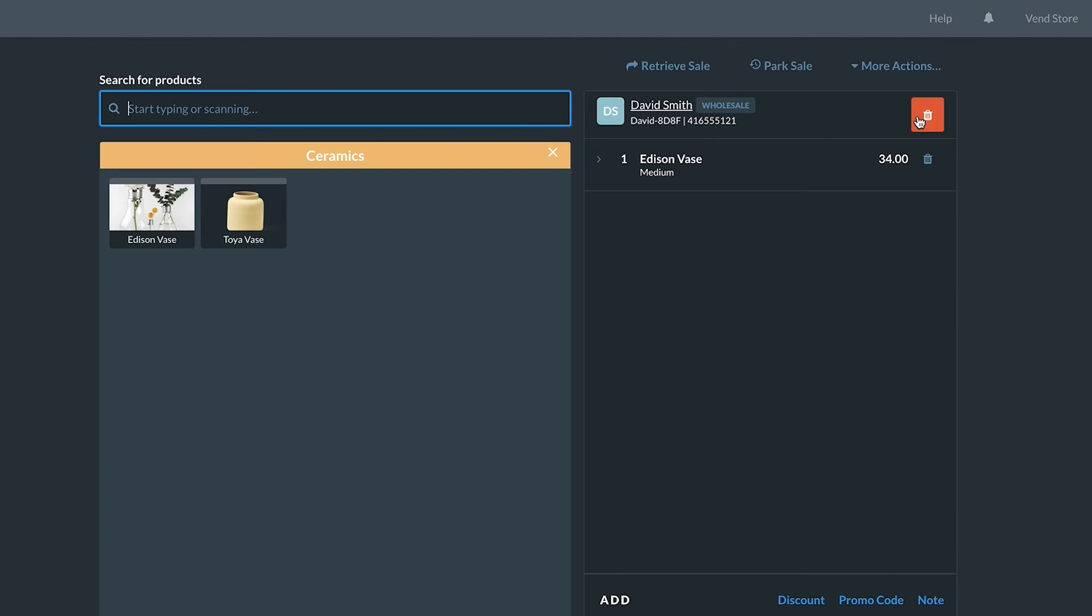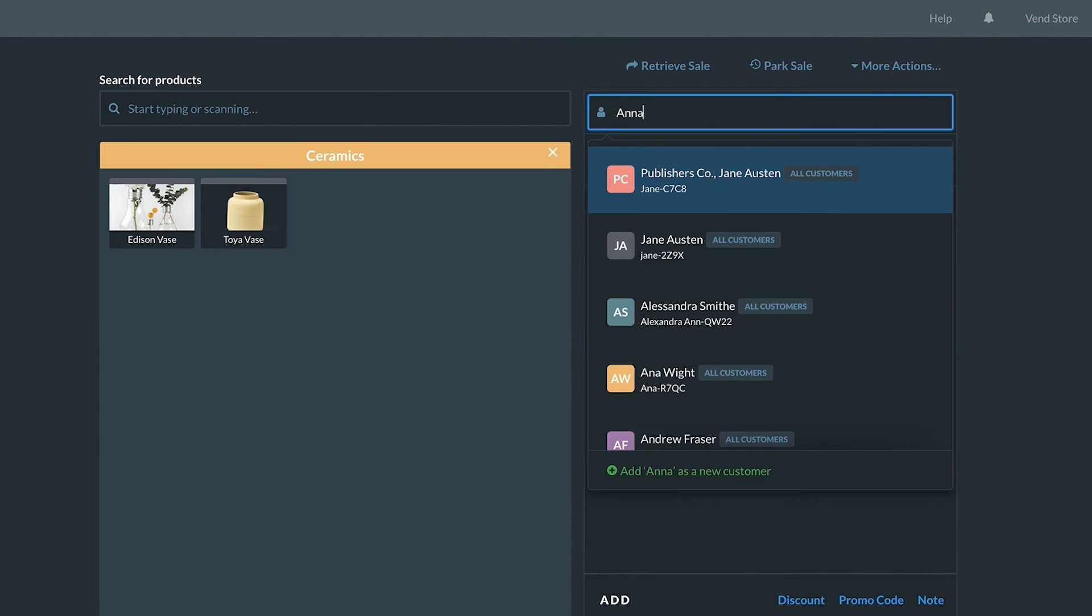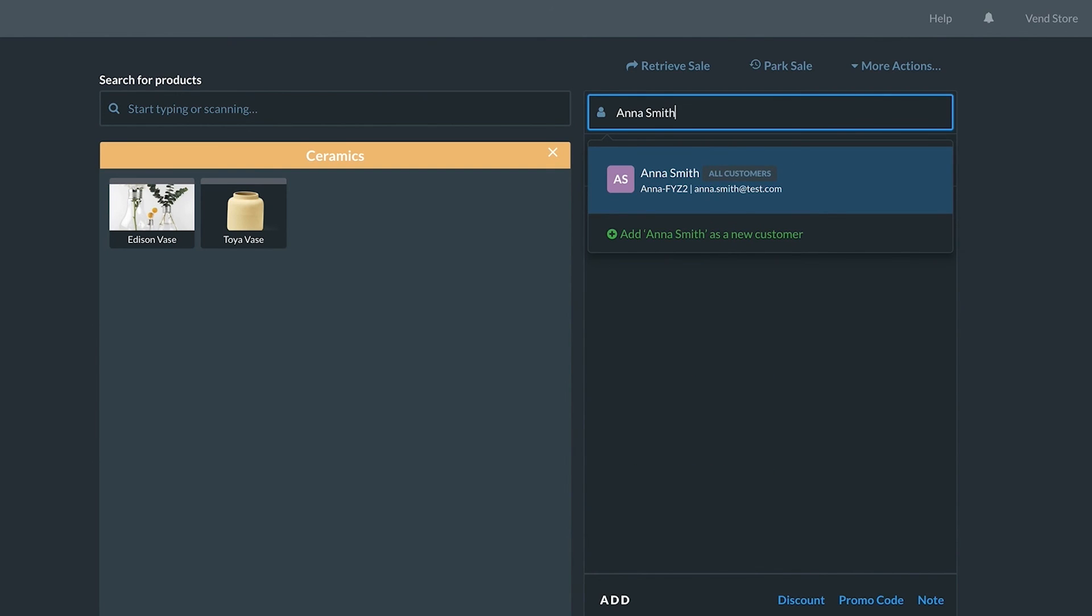Customers can be removed from a sale by selecting the bin icon. Adding customers and tracking their purchases and preferences has never been easier.